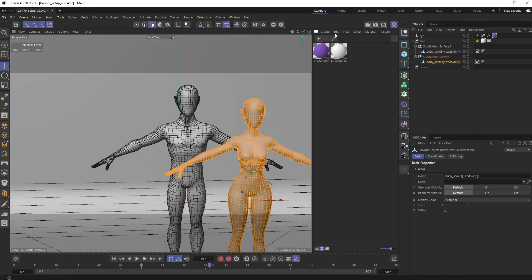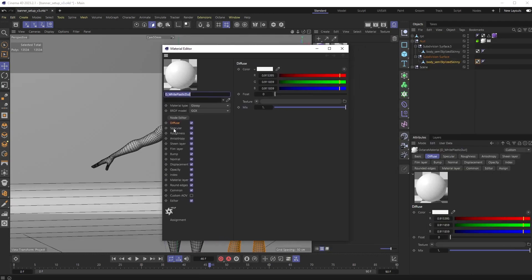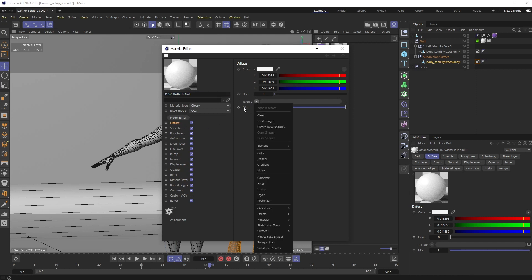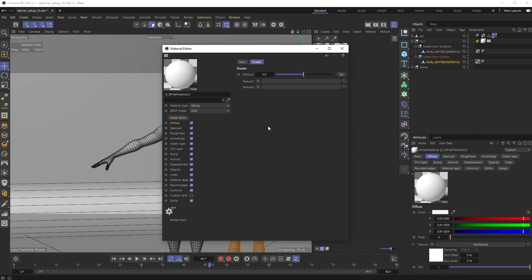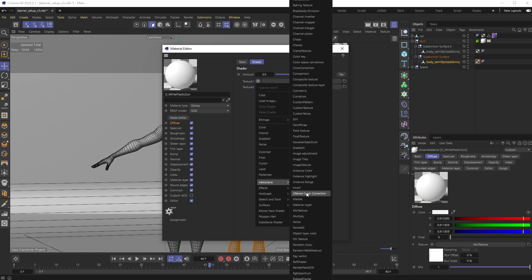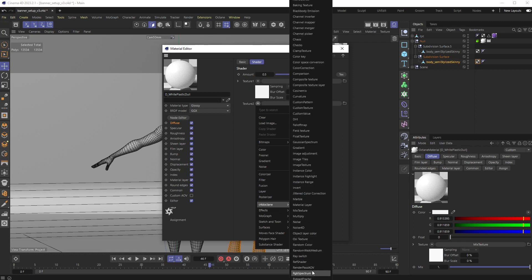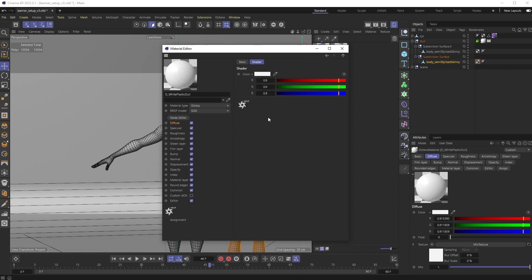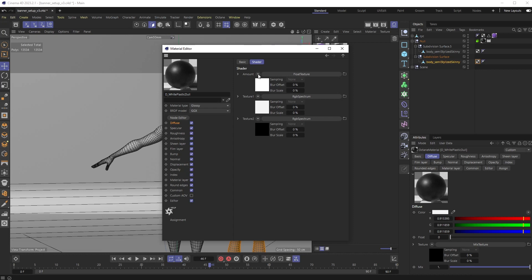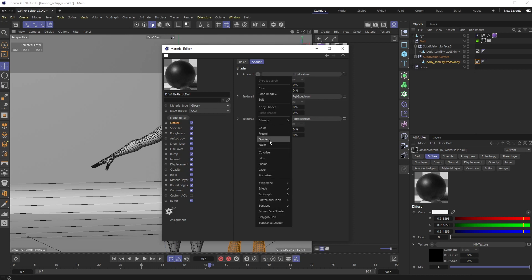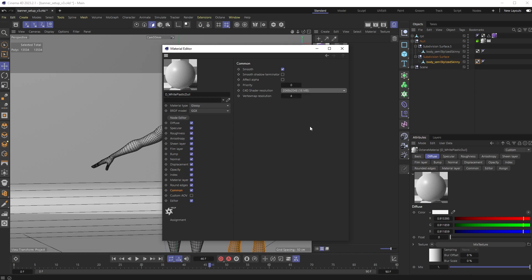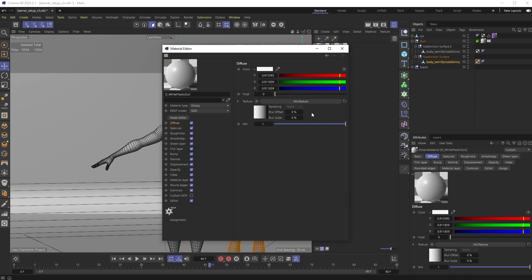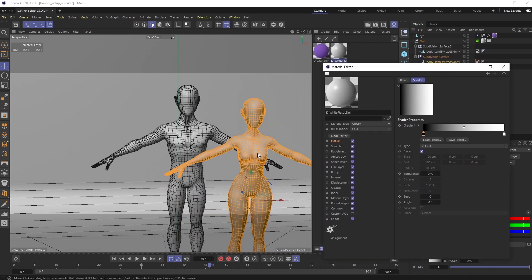I'm going to open up the material editor. In the diffuse section, I'm going to drop down this little tab, go over to C4D Octane, and choose a mix texture. Inside that mix texture, I'm going to add an RGB spectrum, and in this other one I'm going to add another RGB spectrum. I'm going to go into one of these and change it to black. Then in this amount zone, I'm going to add a C4D gradient. In the common tab, I want to make sure my C4D shader resolution is set a little bit higher, because C4D shaders are treated like raster images inside of Octane, so I'm going to set it to about 2048 by 2048.